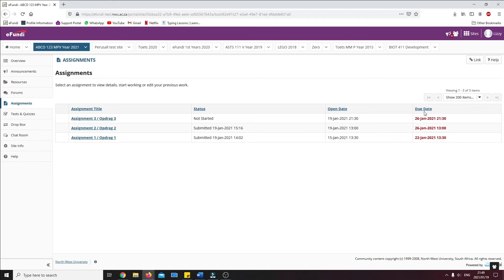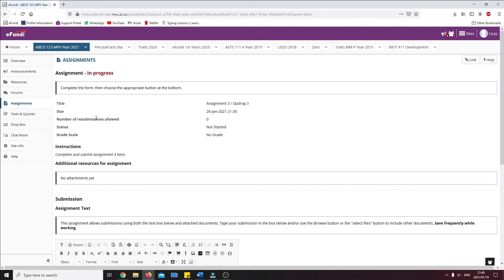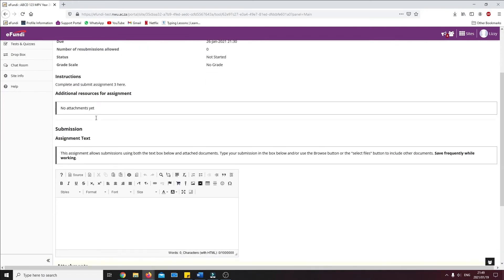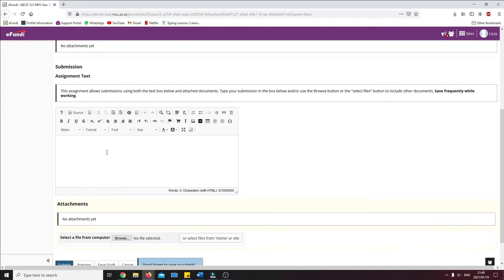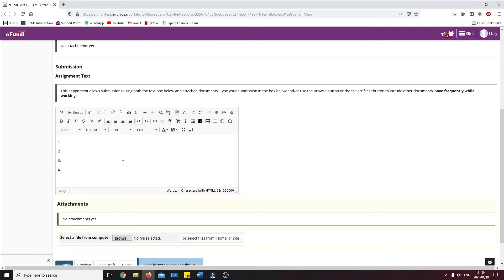We can select the assignment by clicking on the assignment title we want to complete. There are two methods to submit an assignment. The first method is by making use of the rich text editor, where you can type out your assignment on the eFundi webpage. Please take note that the rich text editor will not always be available. Its availability will depend on your lecturer.